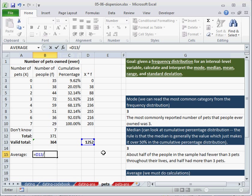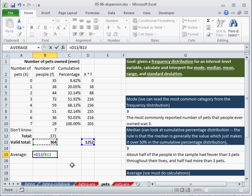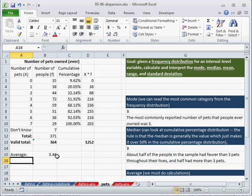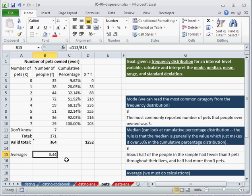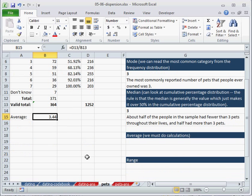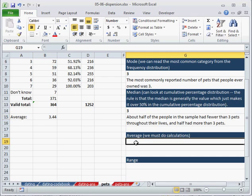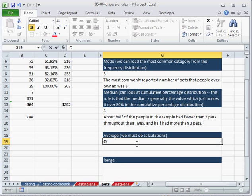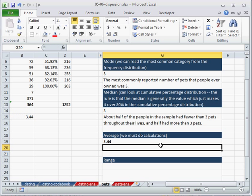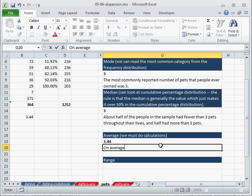So we have the total number of pets divided by the number of people. This is going to give us the number of pets per person on average. So we can say this is,